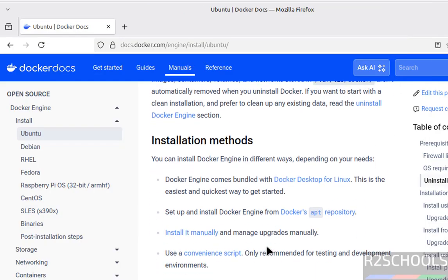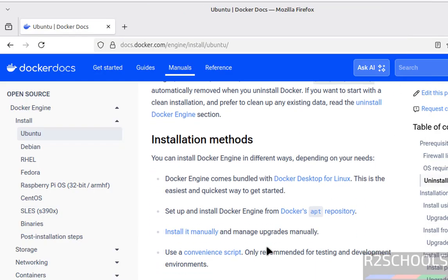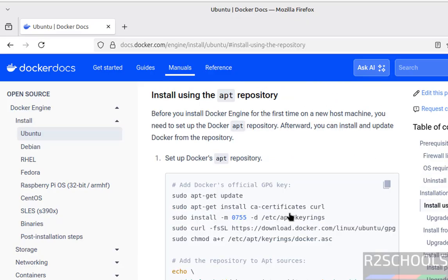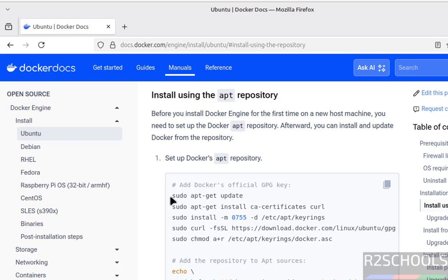See here we have these installation methods. I'm going to install by using this docker's apt repository. Click on it, see here we have these commands. So we have to run these commands one by two.